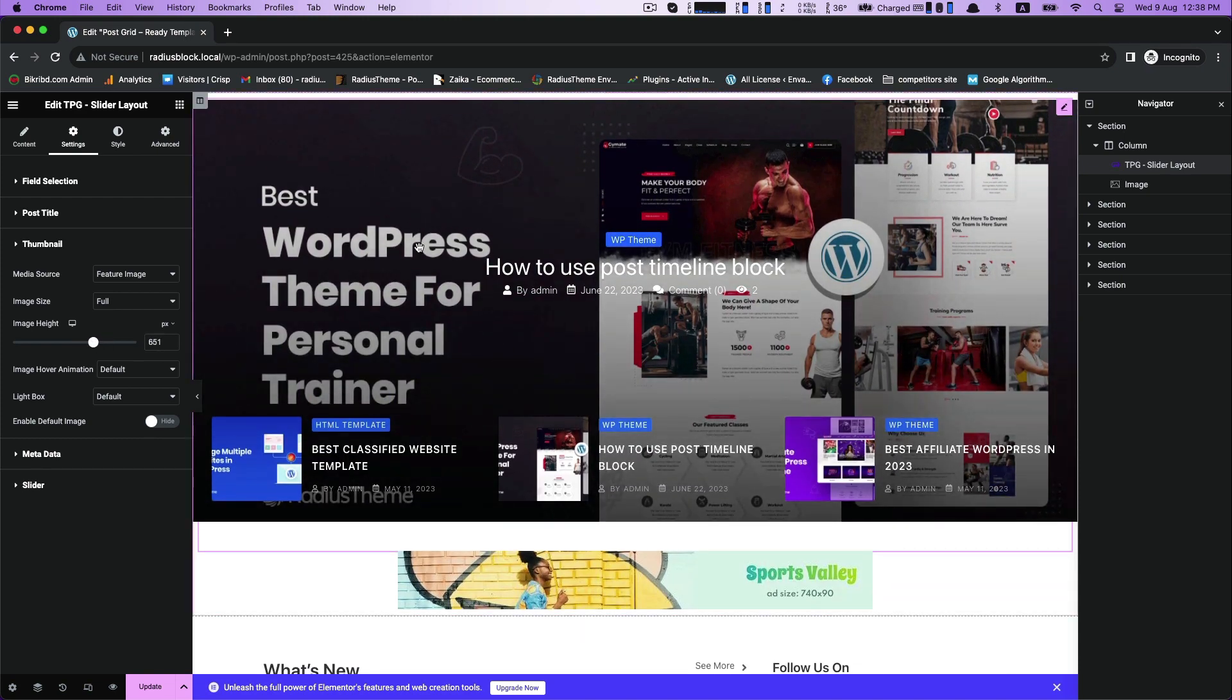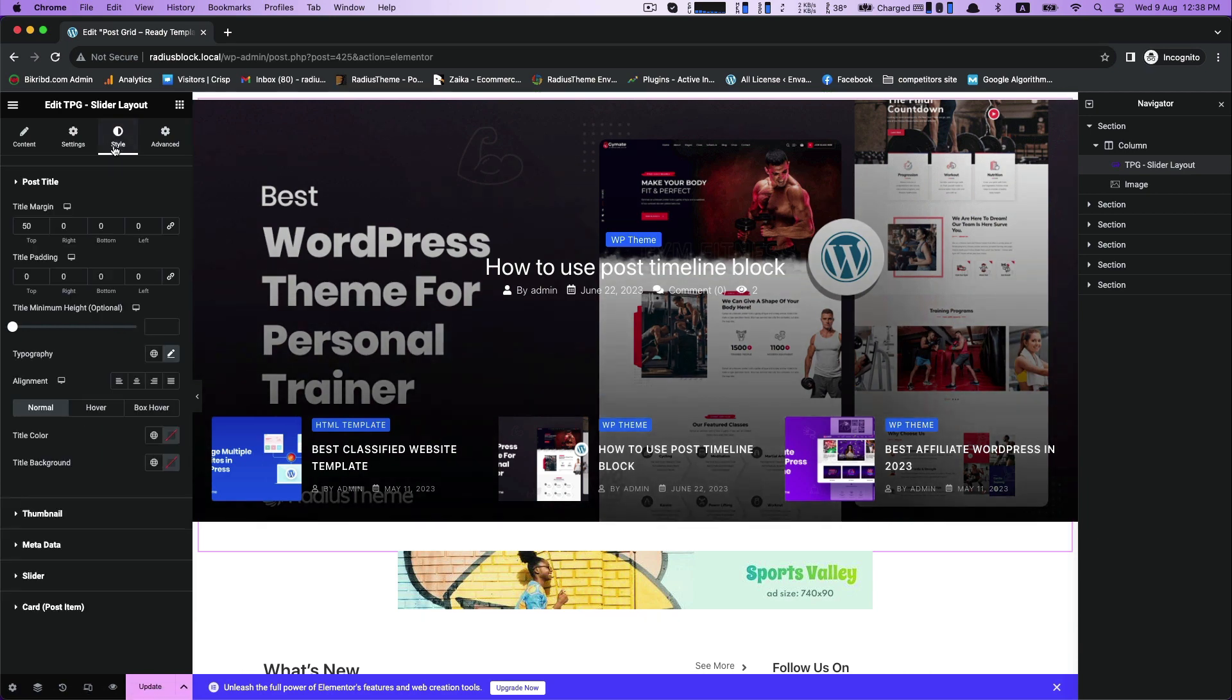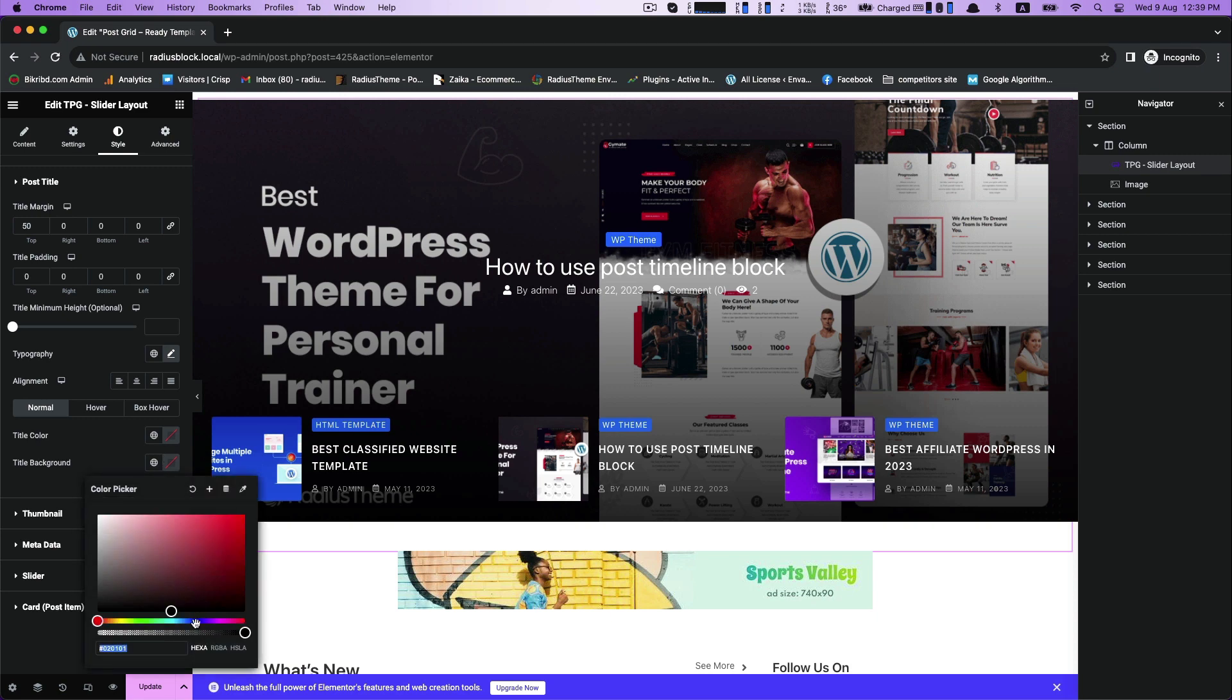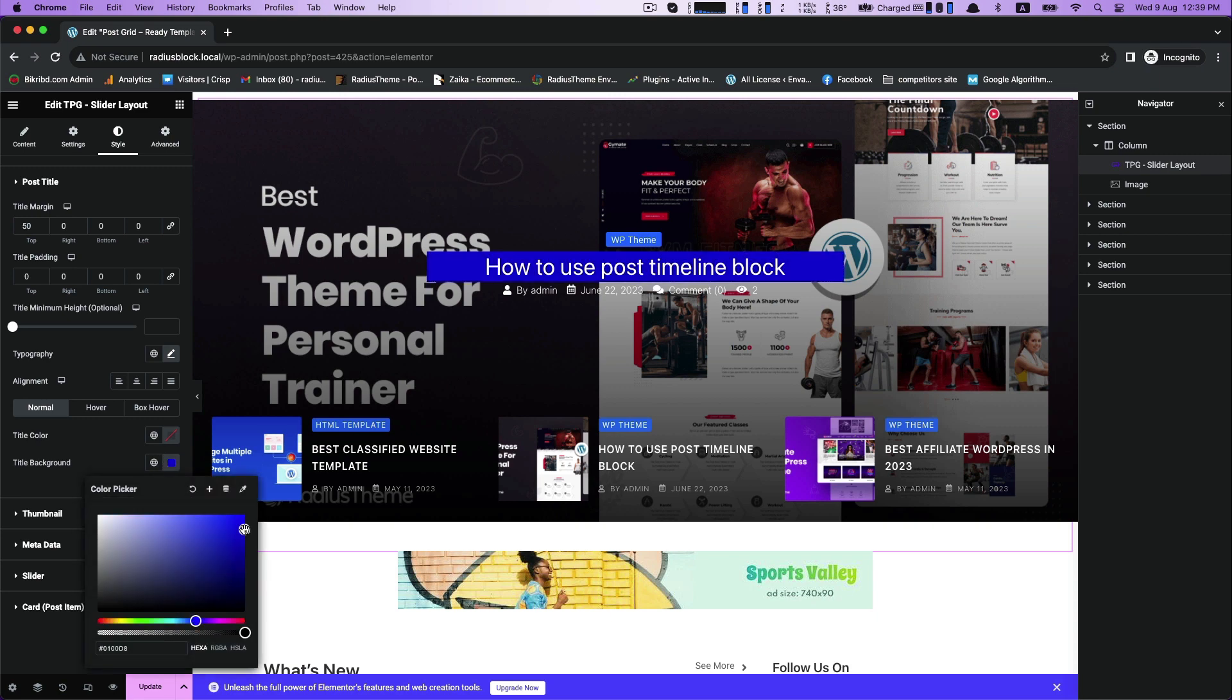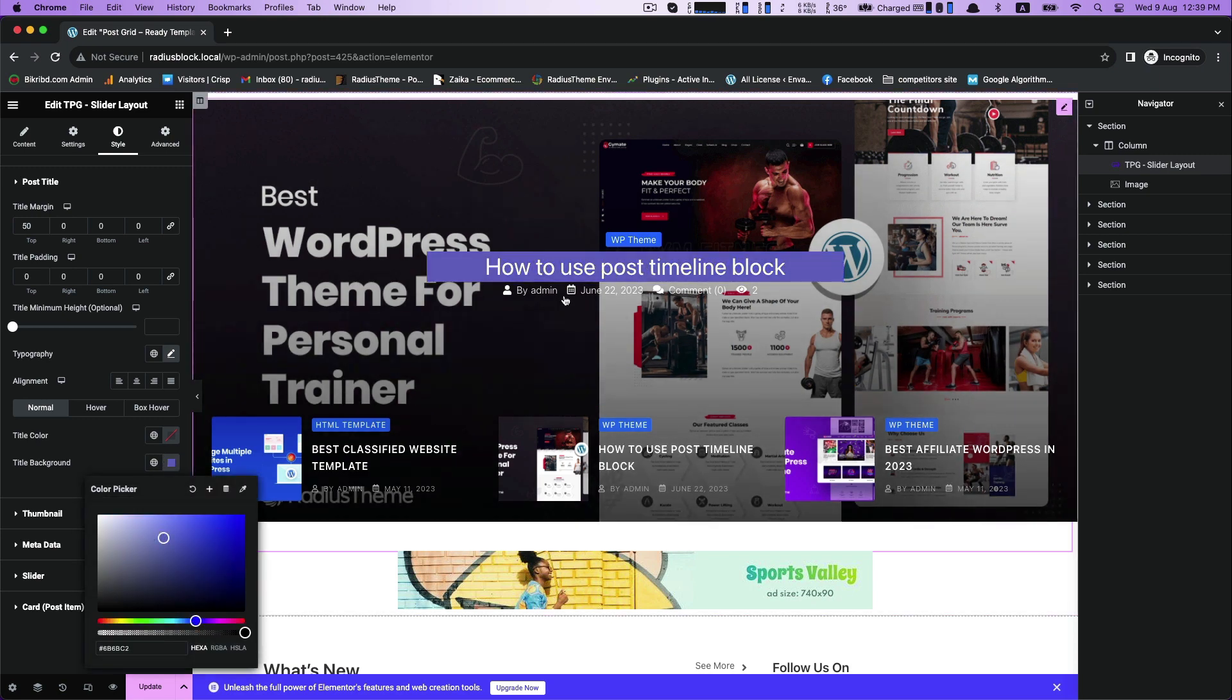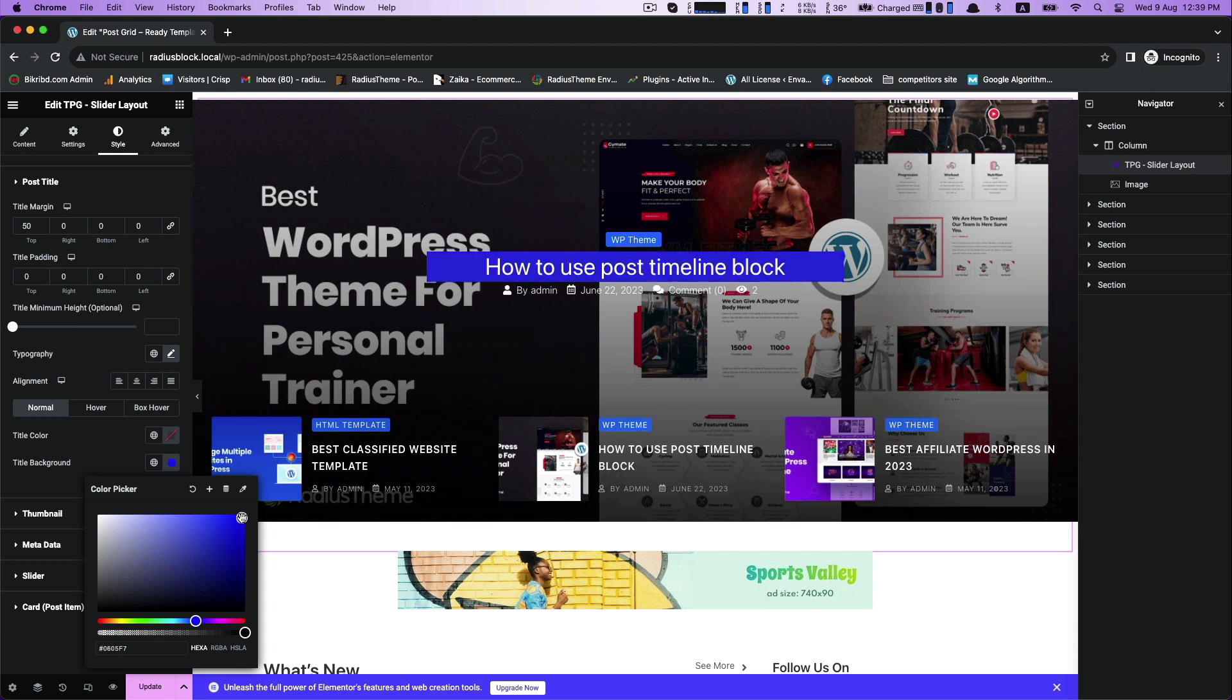Next, style. In the pre-made layout, you don't actually need more customization. But if you want, you can customize color, title, and title background.